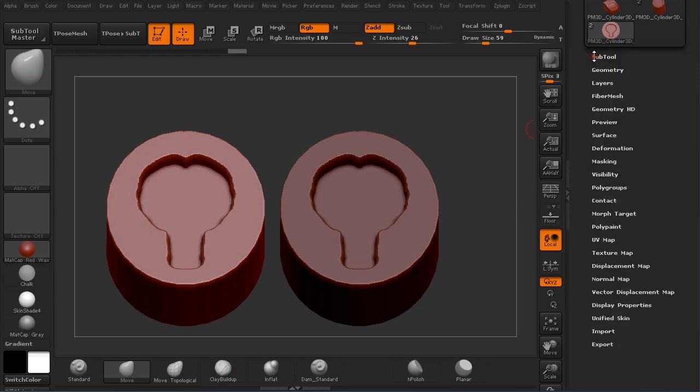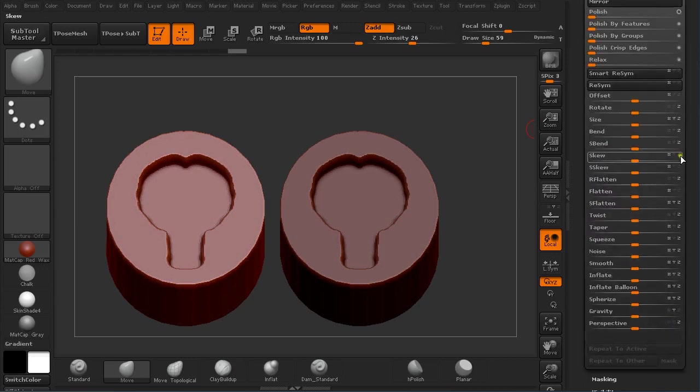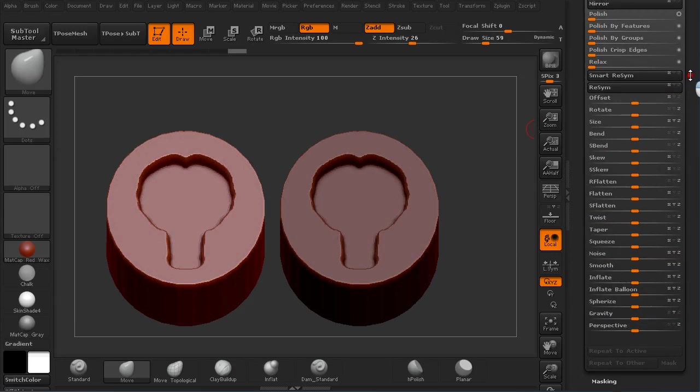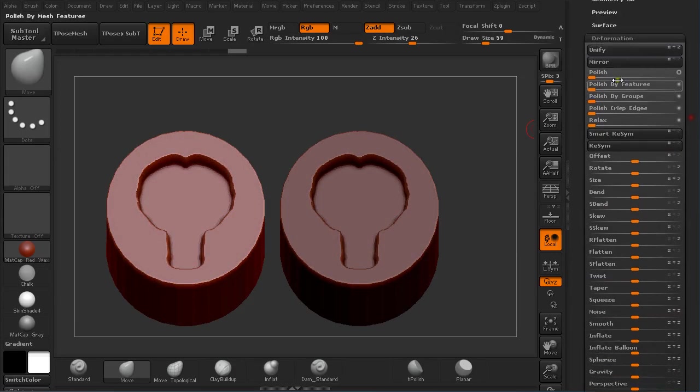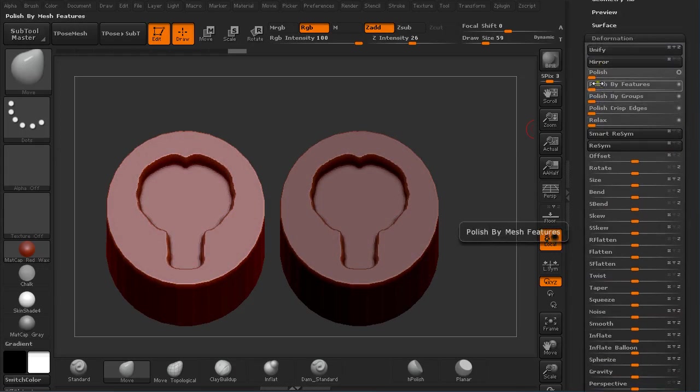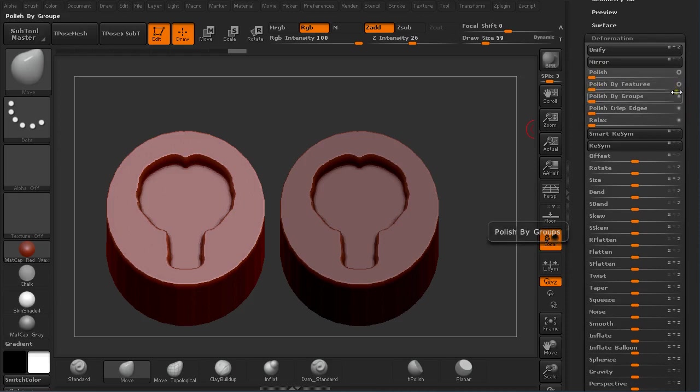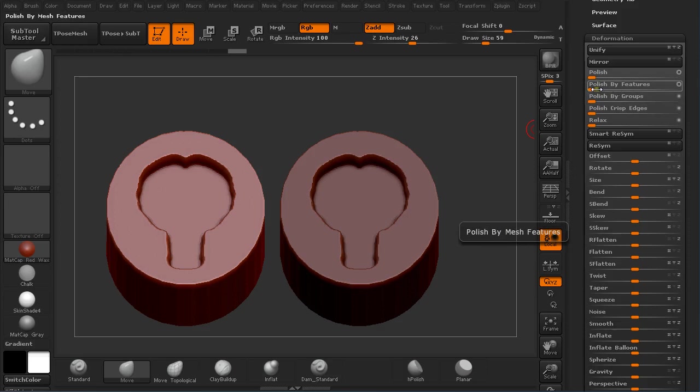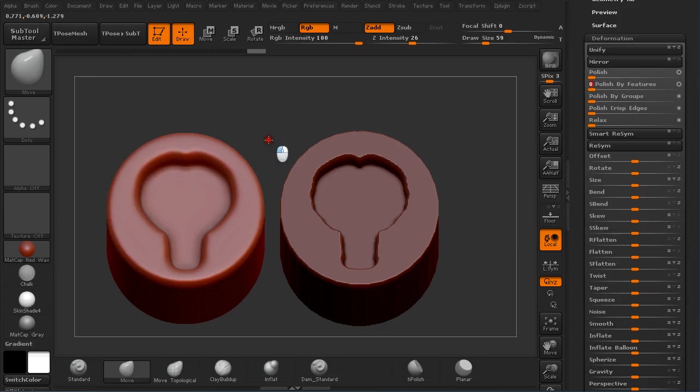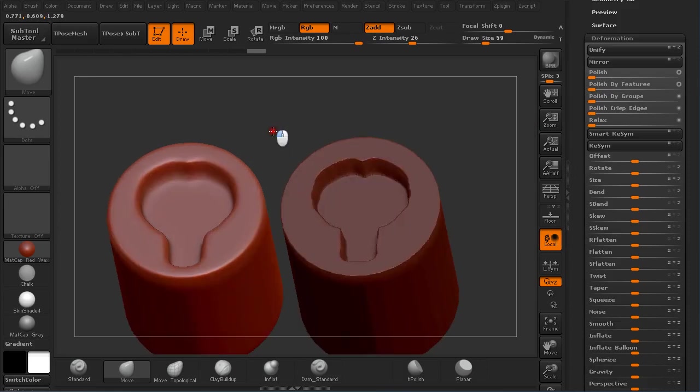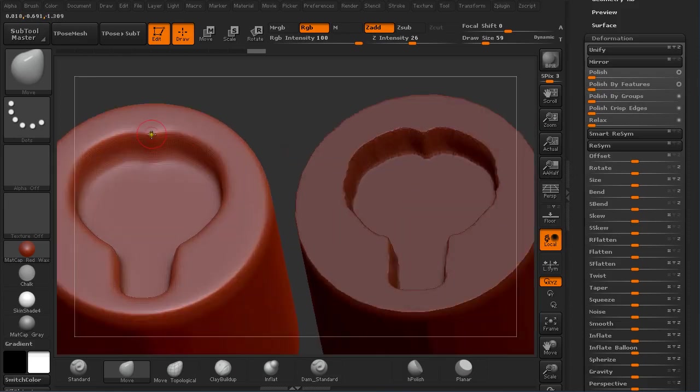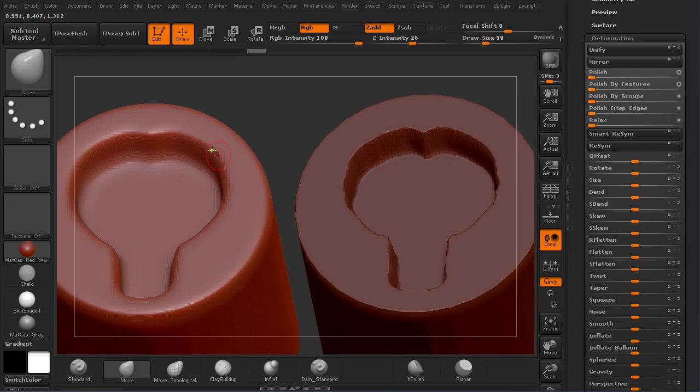ZBrush 4R6 has under deformation really nice polish features which I use a lot. I normally click here to have this circle empty, so the polish is pretty strong. If I would do this now, you can see I don't get this crisp edge. It just polishes everything.